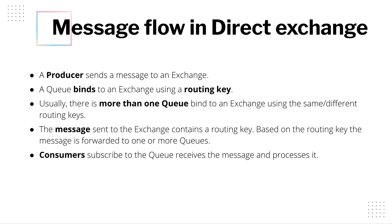In Direct Exchange, a producer sends a message to an exchange. A queue binds to an exchange using a routing key. You have one or more queues which will be bound to the exchange using specific routing keys. Usually, there is more than one queue bound to an exchange using same or different routing keys. The message sent to the exchange contains a routing key. Based on the routing key, message is forwarded to one or more queues. The consumer subscribed to the queue receives the message and processes them.